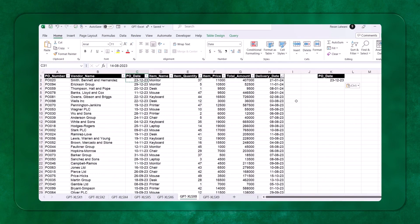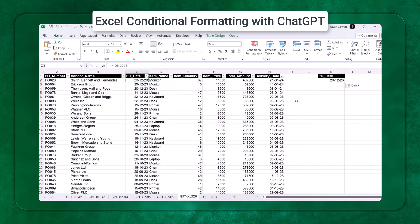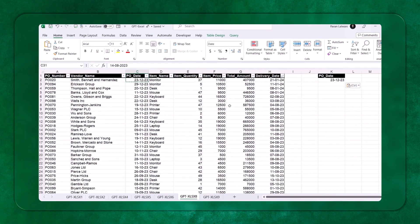Welcome back to this video on ChatGPT, how to work on Excel conditional formatting with ChatGPT. This is only one example I'll be taking in this video, but let's try to understand, can ChatGPT help us for conditional formatting based on some value in a particular cell.